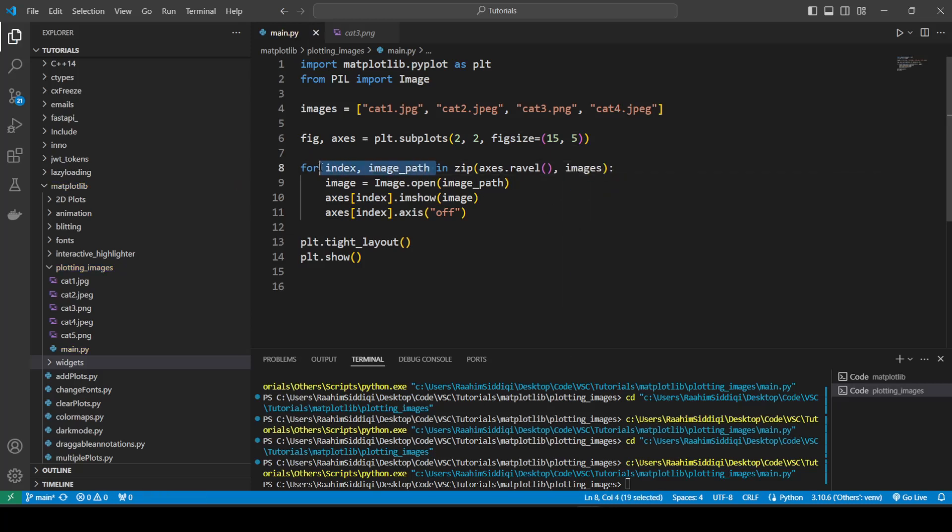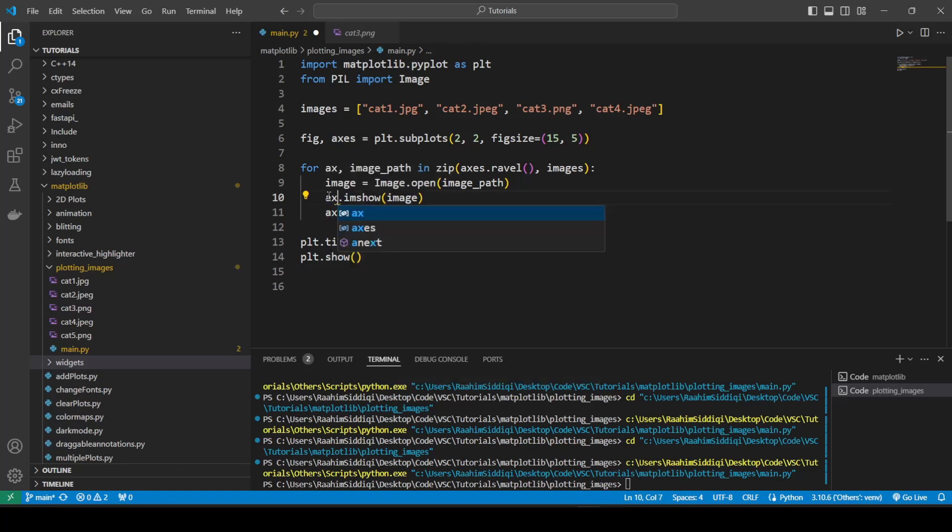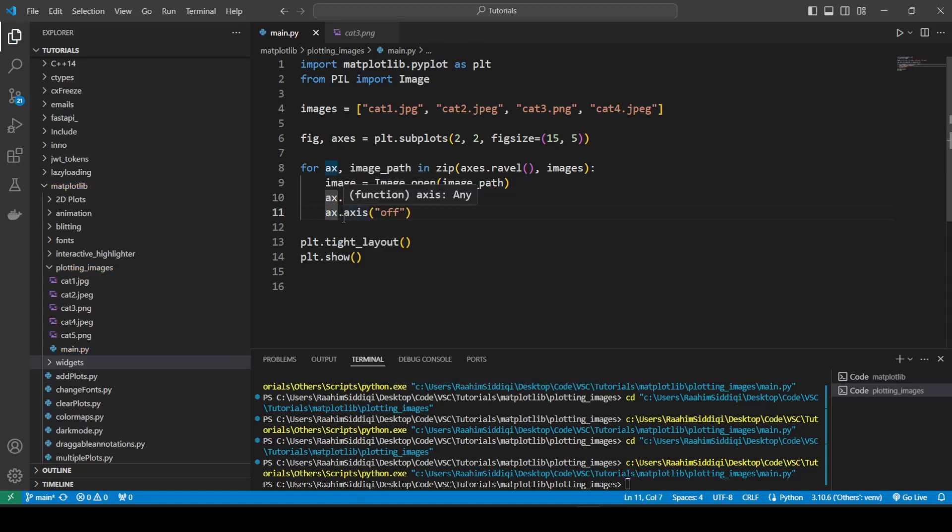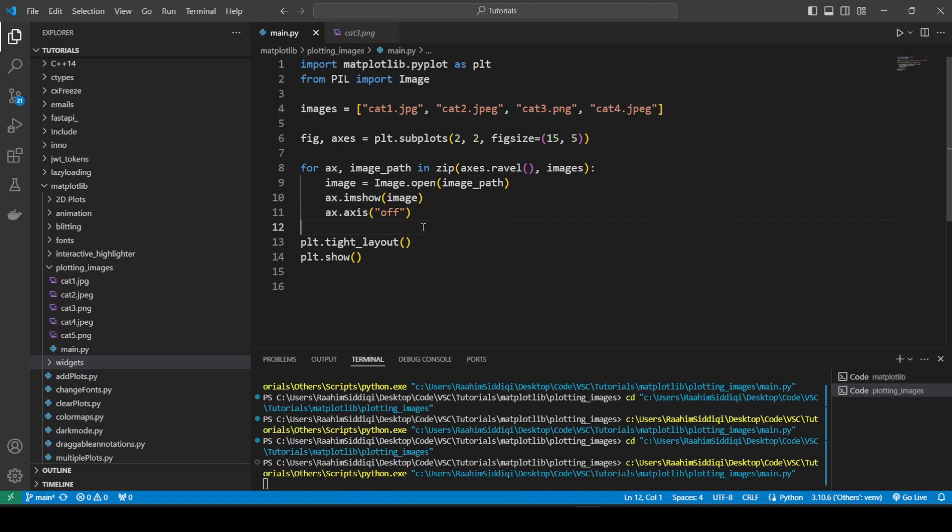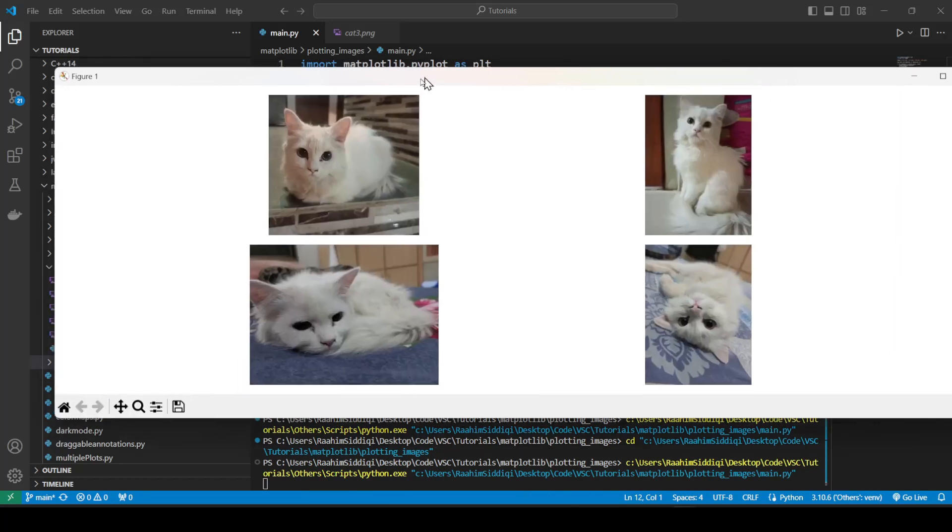So what this does is it gives us the access object and the image path. It looks a bit complicated. But it's actually become simplified. If we think about it. No need to create multiple loops. So what we're going to do is run this code now. And there we go.